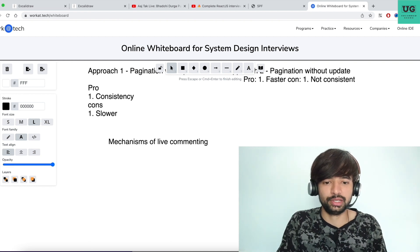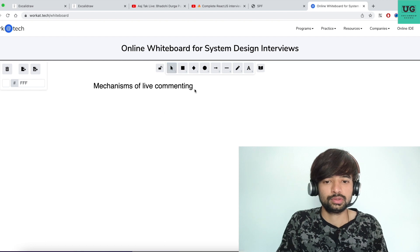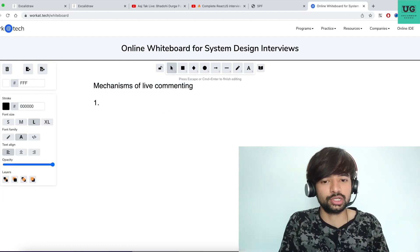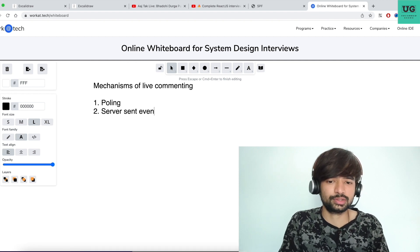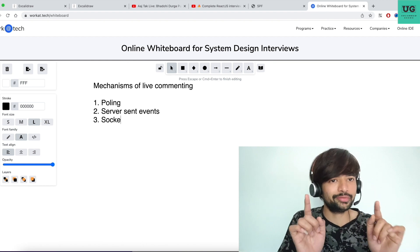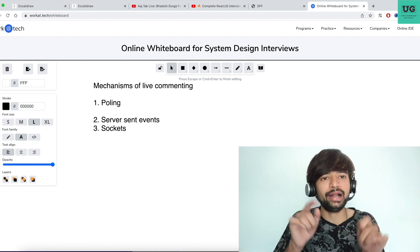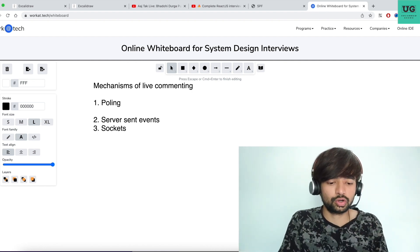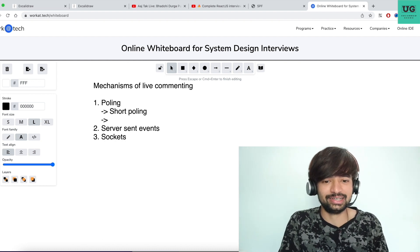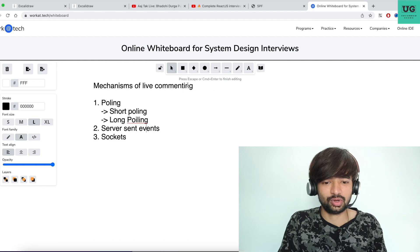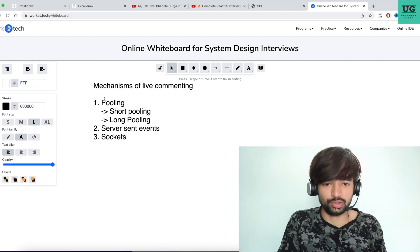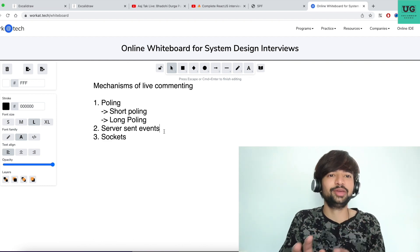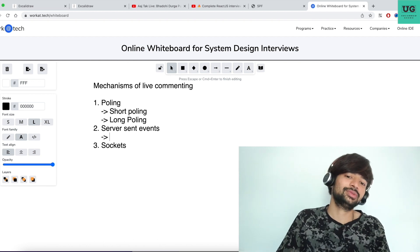The mechanisms for live commenting are: first, polling; second, server-sent events; third, WebSockets. I'll explain each one, including pros and cons, and explain which approach suits best. Within polling there are two subtypes: short polling and long polling.